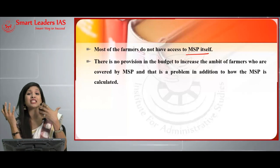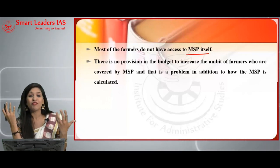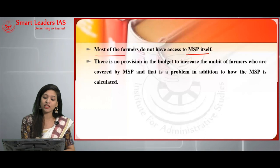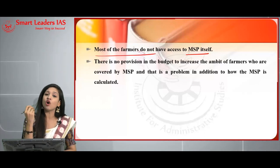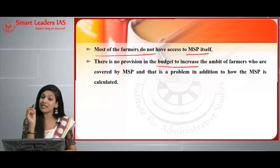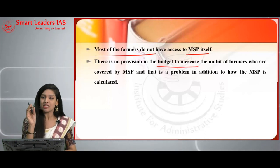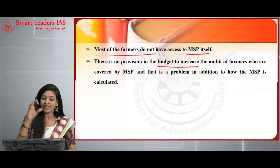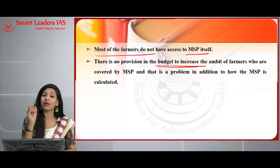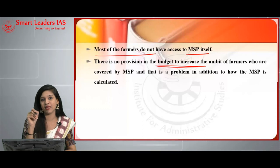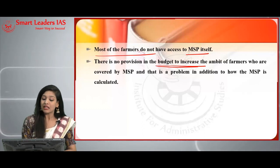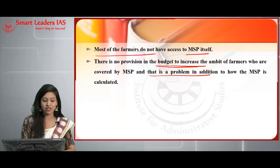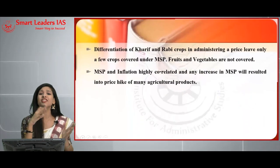There is no provision in the budget to increase the amplitude — the coverage — of farmers covered by MSP. Even among those covered, the coverage is not proper. That is another problem in addition to how MSP is calculated. Another issue is the differentiation with reference to Kharif and Rabi crops — administering a price that leaves only a few crops covered under MSP.